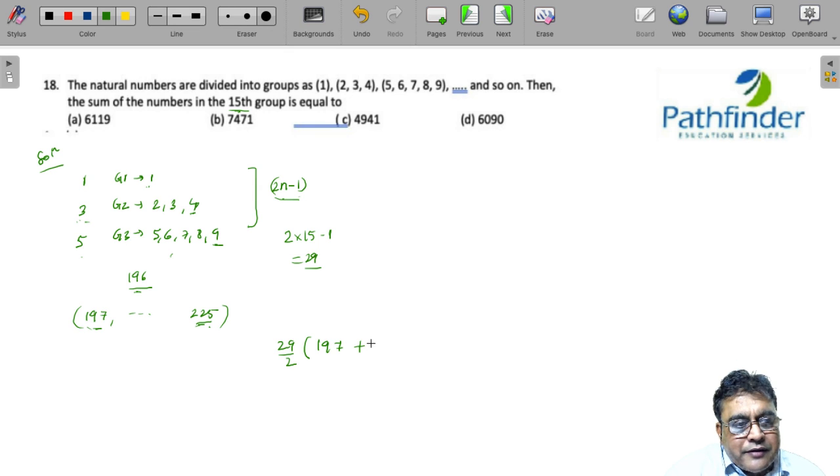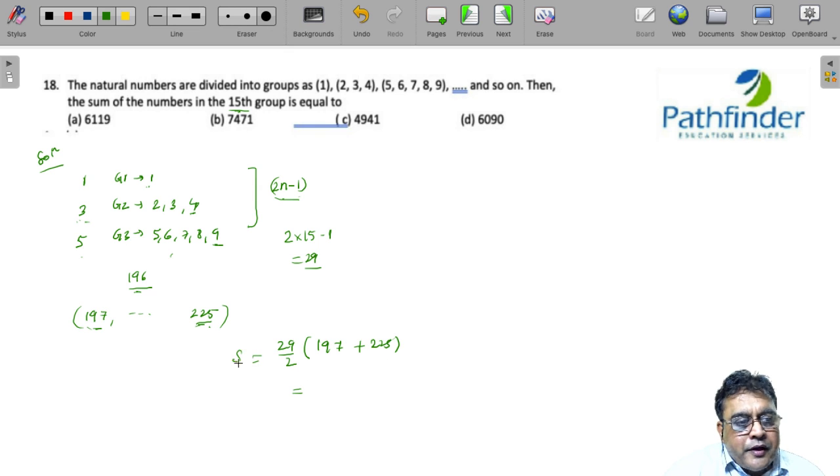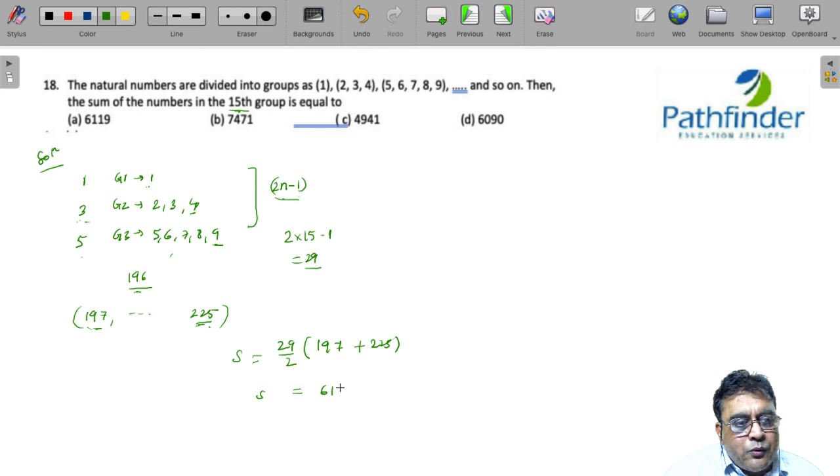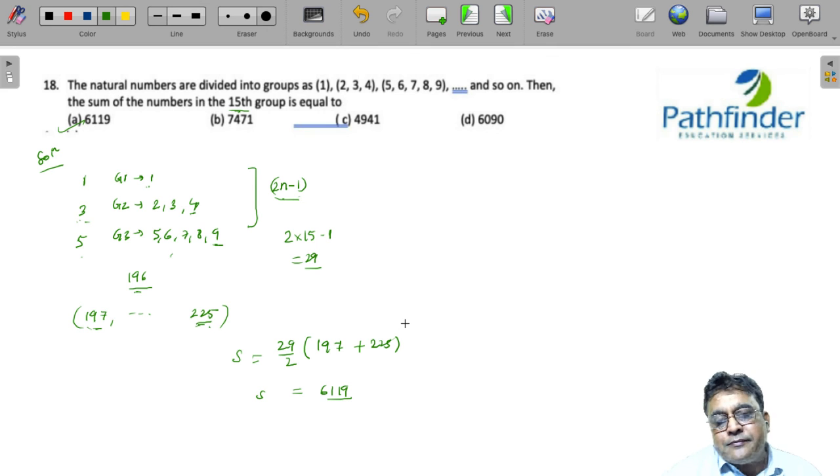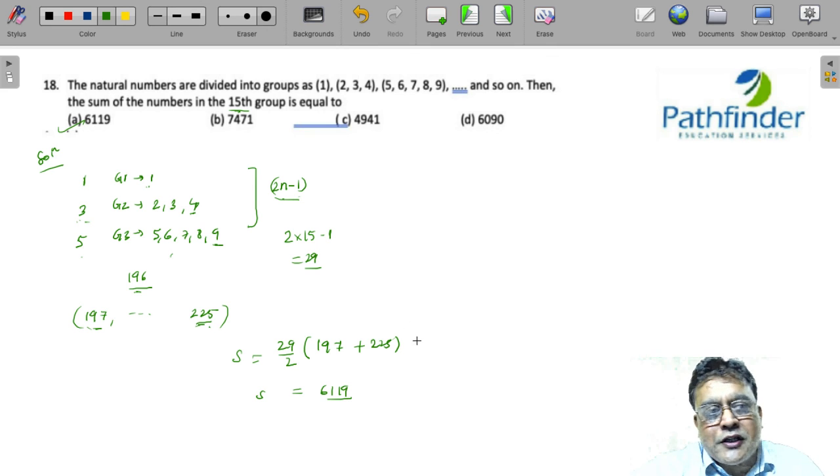So, 197 plus 225. If you solve this, you are going to get 6119 as the sum of this AP. Simple question again.